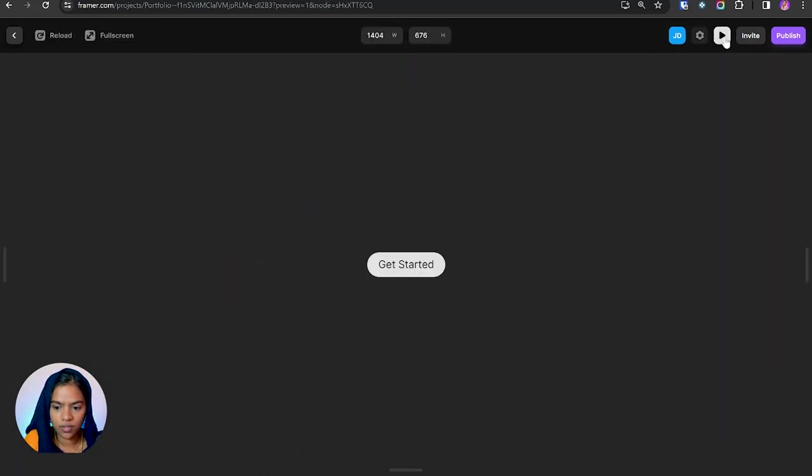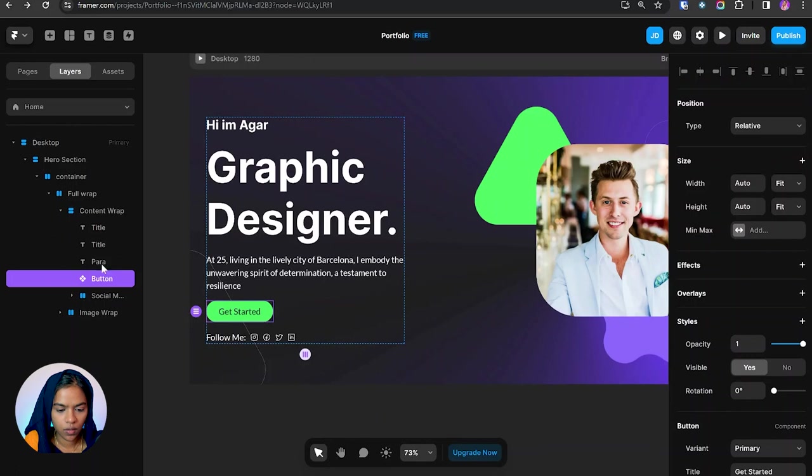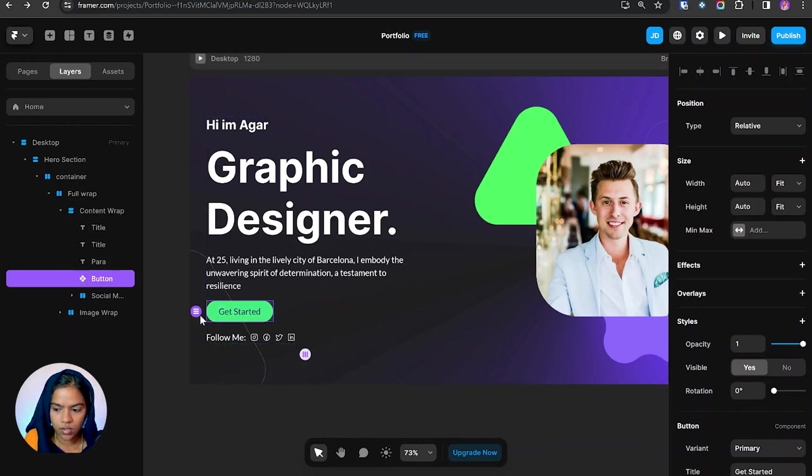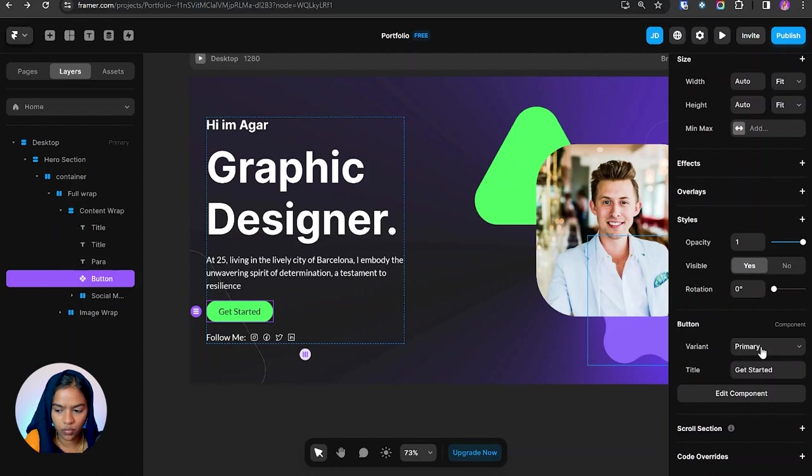So I have created the second variant of this button. Let me preview this. So you can see the changes. You can view the created component here. So for the option, you can see the different types of variant. We have created primary and secondary.